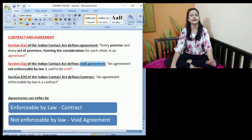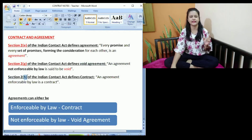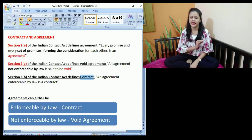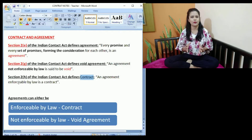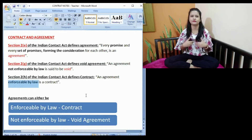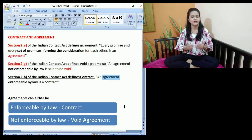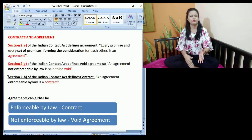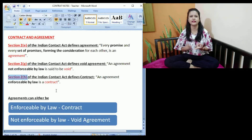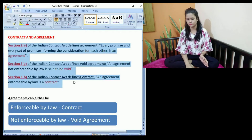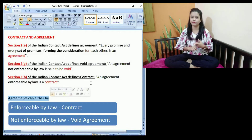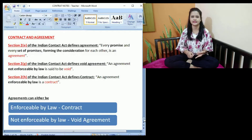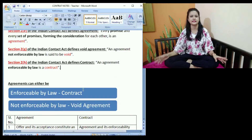The next definition provided under the Indian Contract Act is the definition of the term contract, under Section 2H. According to Section 2H, a contract is an agreement enforceable by law. That means any promise entered into between two or more parties, for violation of which we can approach the court, is a contract. So after reading these three definitions — agreement, void agreement, and contract — we know that agreements are of two types: agreements enforceable by law, and agreements which are not enforceable by law. If enforceable, it is a contract; if not, it is a void agreement.